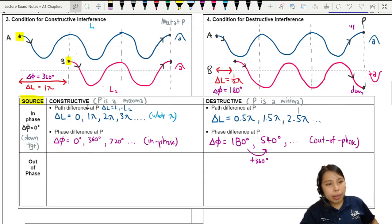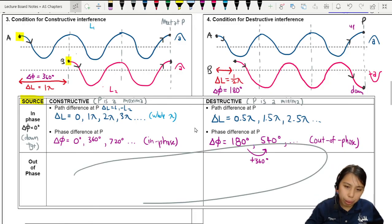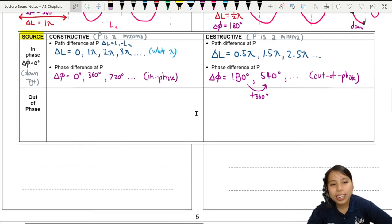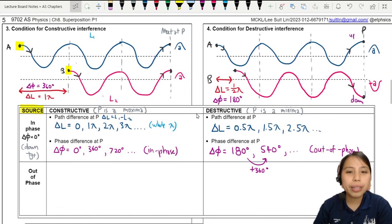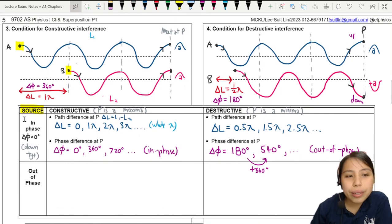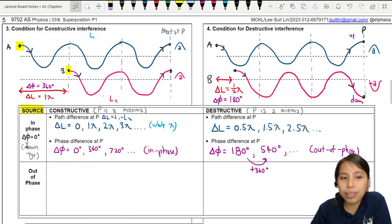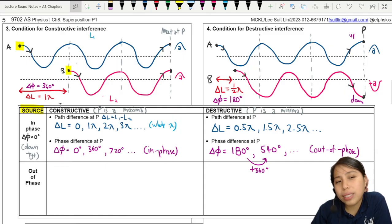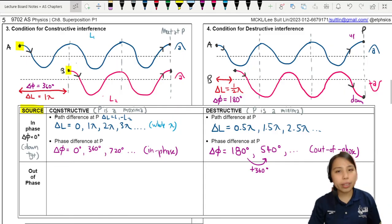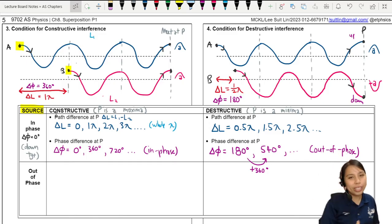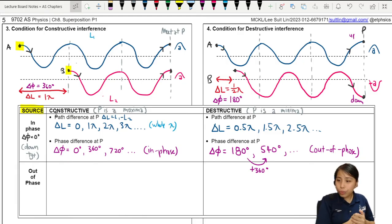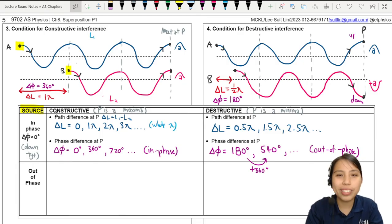That's the main basics for today. In the example videos we'll apply these in questions. There is a bonus video for a case where Cambridge might twist the question — most of the time we use sources in phase, meaning both waves start going down. But what if they start out of phase? If you're curious about that case, do check out the bonus video. That's all for this video — see you in examples in the next video.